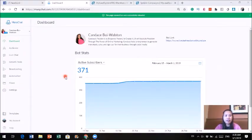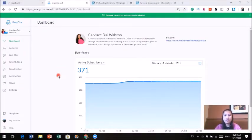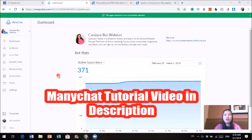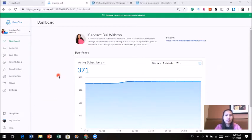This is my Minichat account — this is the dashboard. If you don't know what Minichat is or you want to learn more about it, I've done a tutorial on how to integrate Minichat into your Facebook and how to use it. The link is in the description.